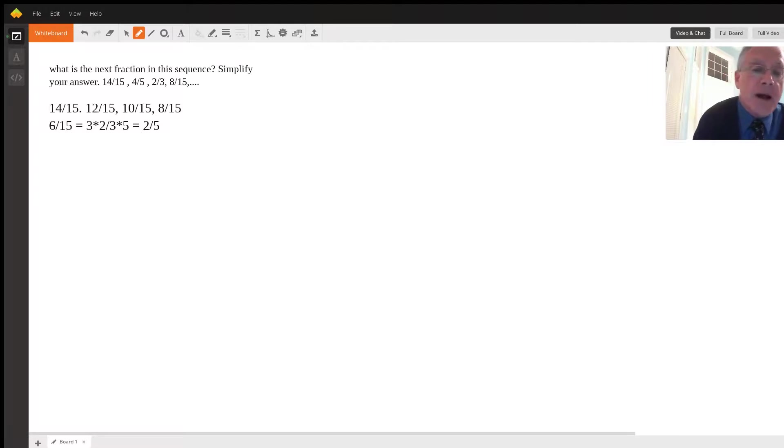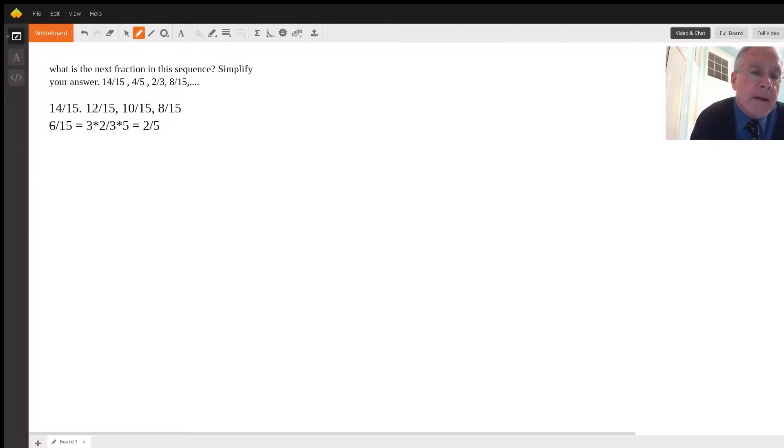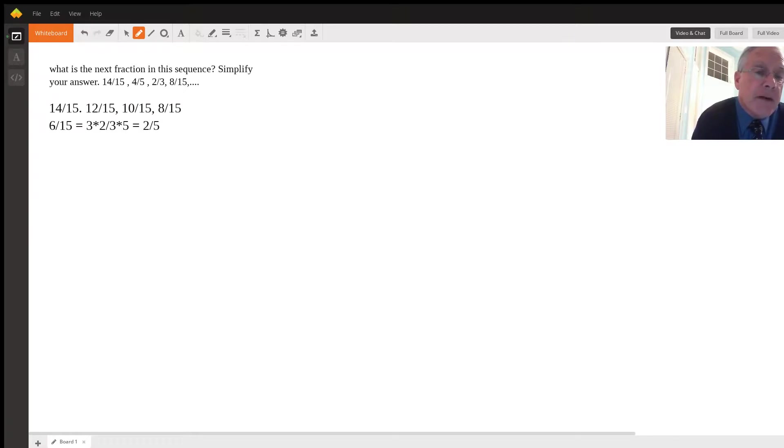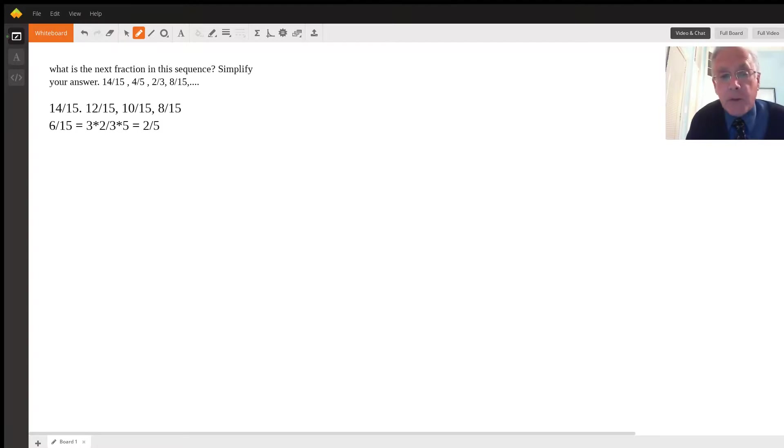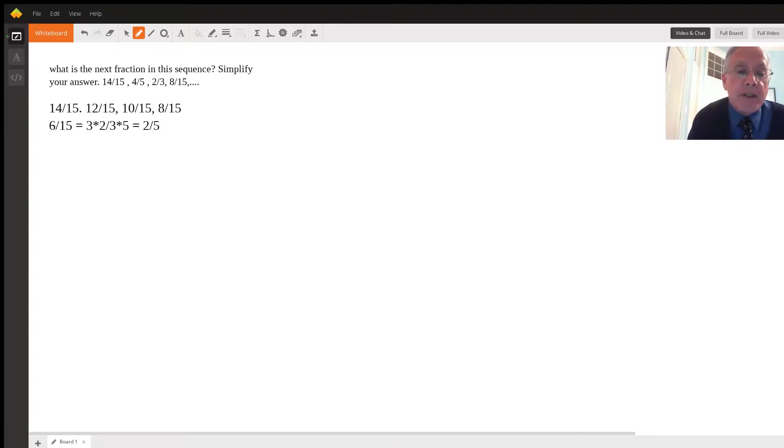Now if we look at those fractions in a row, it's easy to see what the next one will be: 14, 12, 10, 8. The next one is six over 15, and we simply need to reduce that fraction to lowest terms.